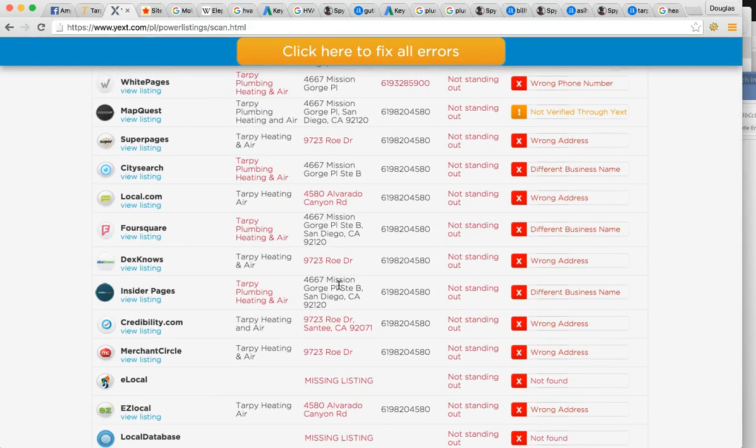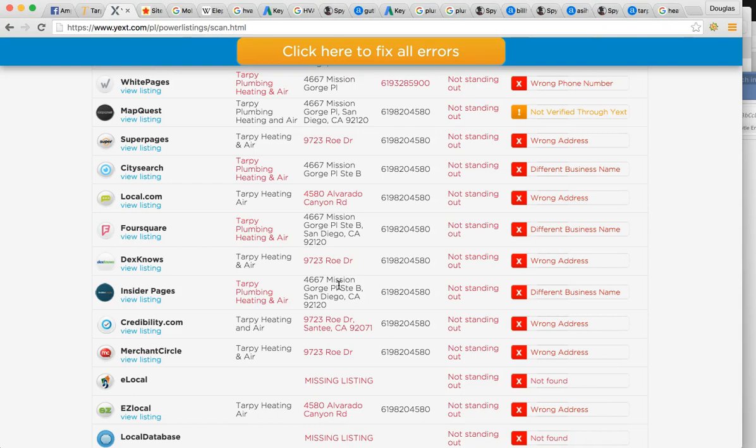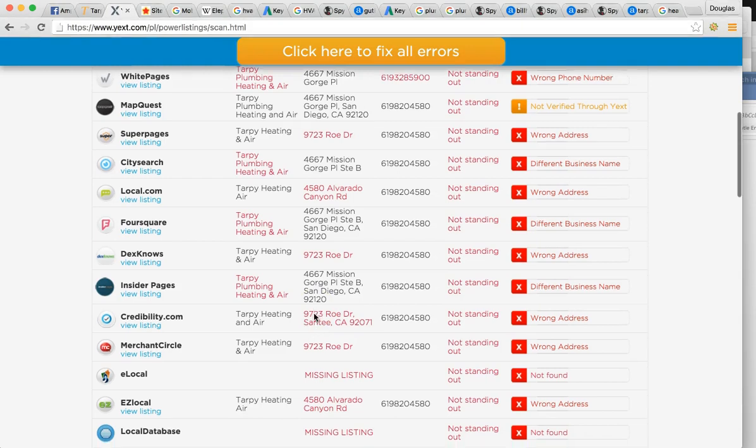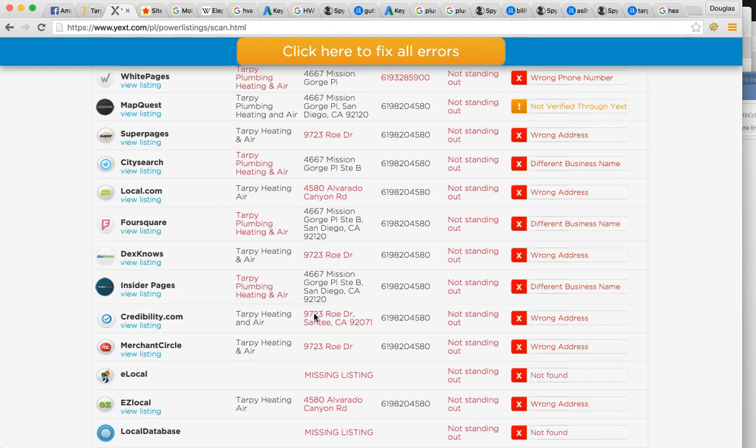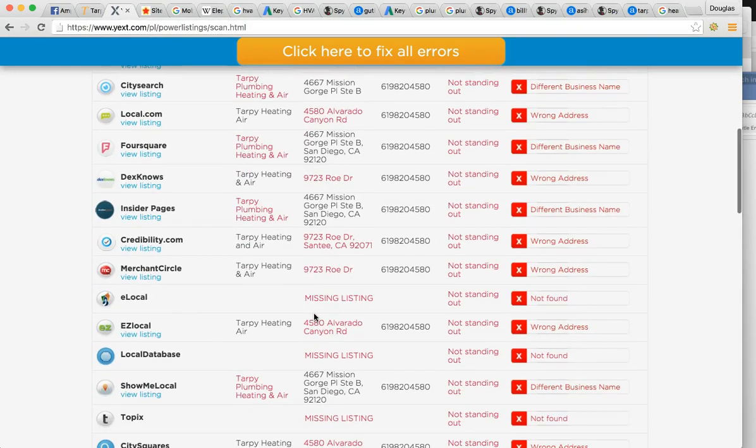So I mean, your business has probably moved around. You probably changed phone numbers. Maybe you changed the name of your company. Maybe you added plumbing later on. This is normal business. This is normal things, but it's very important to understand that when you make those changes, you have to make those changes in your online representation.